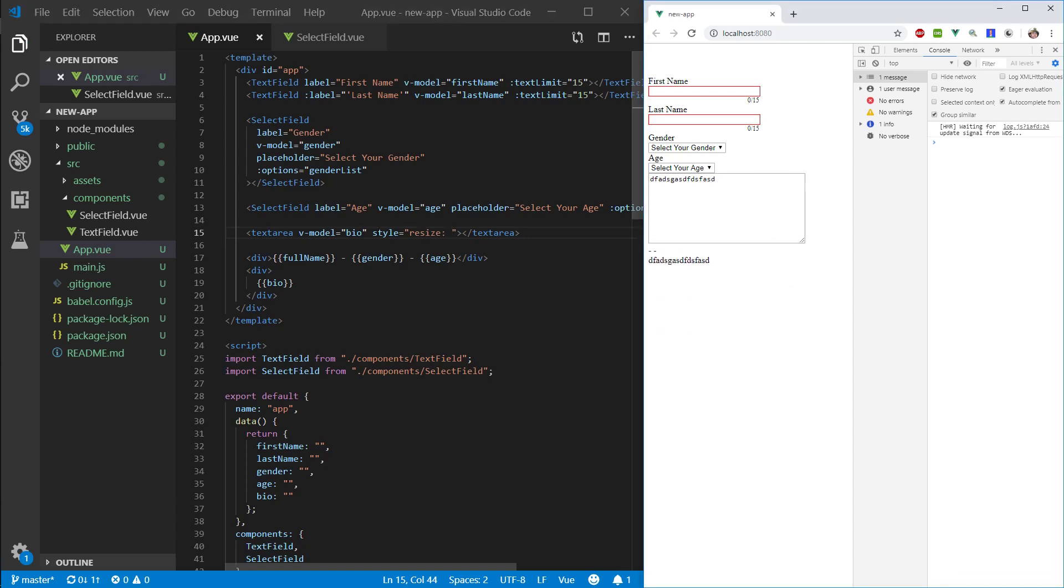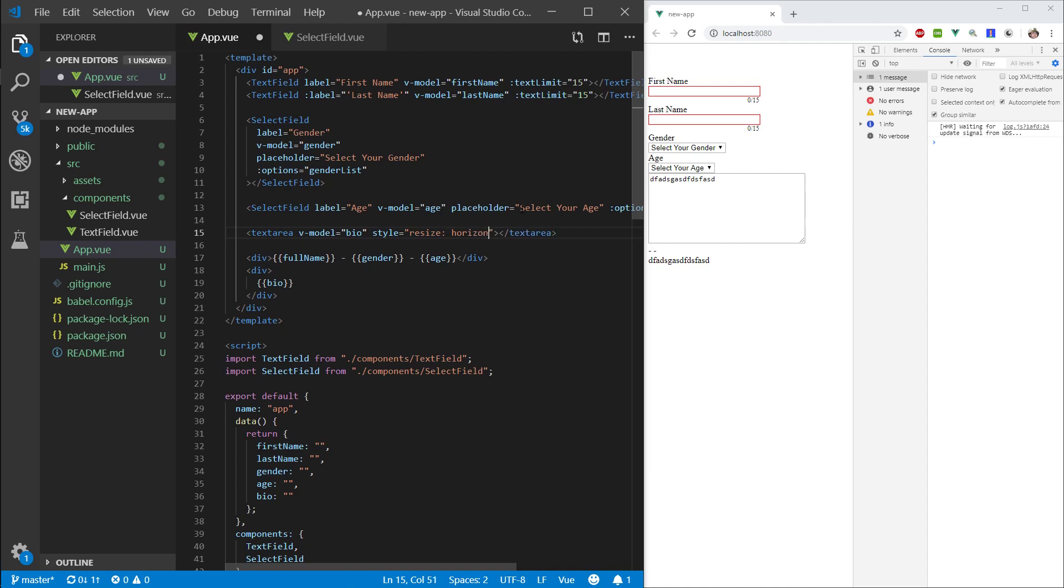So, instead of putting this style block here, we will specify it by ourselves. So, let's for now put it horizontal. Okay. So, we can only resize it like so.